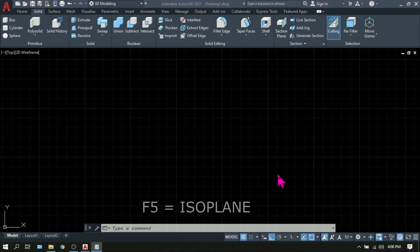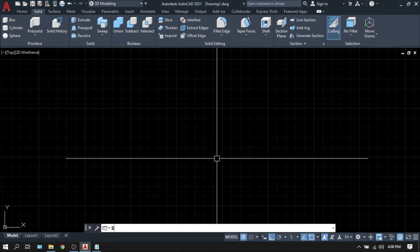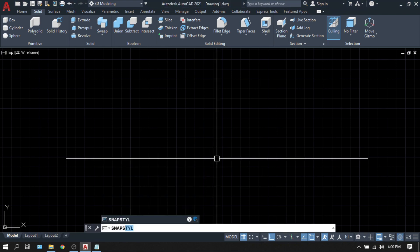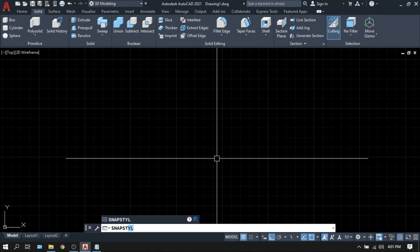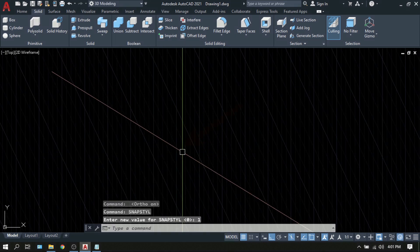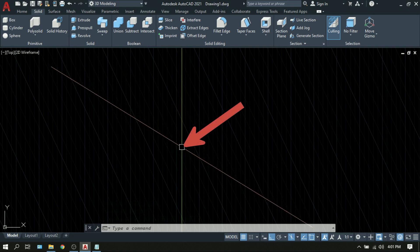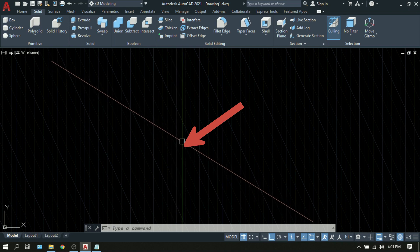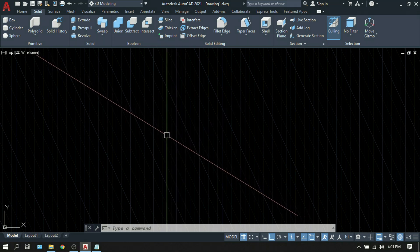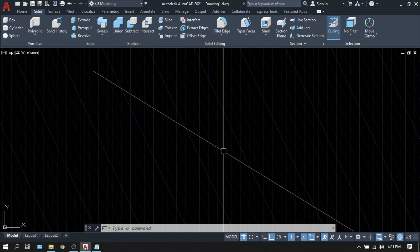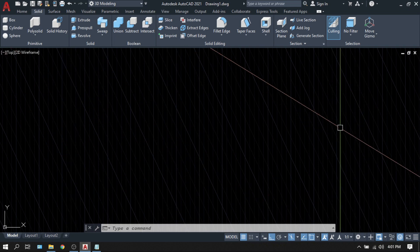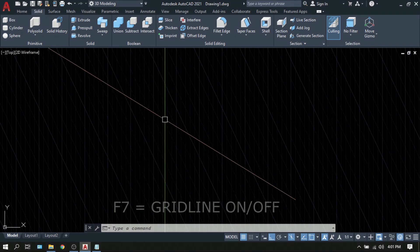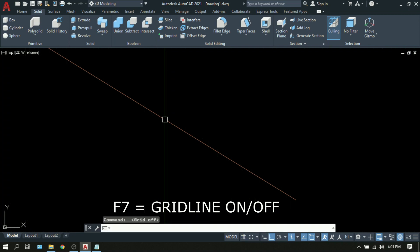F5 is isoplane. This is used when you're dealing with isometric drawings. In the command line, type snap style. Snap style or still, S-T-Y-L. Enter. And change the value of 0 into 1. Type 1. Enter. Notice that the orientation of your crosshair or this green and yellow, I mean red line or your cursor has been changed into isometric. Also, your grid lines has been changed into isometric orientation. If you don't want to see these grid lines, just type F7. F7 is grid on and off.